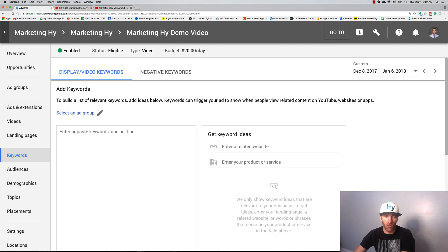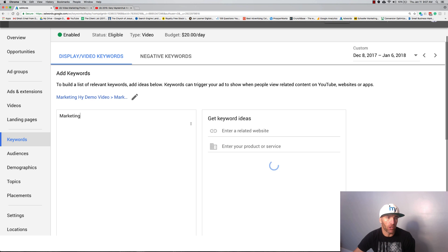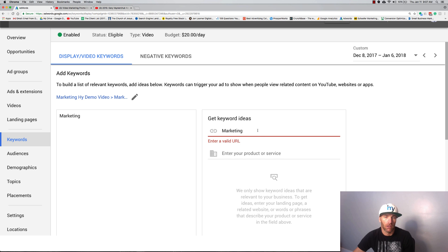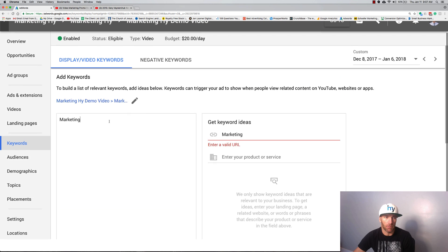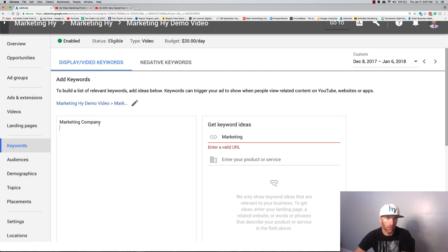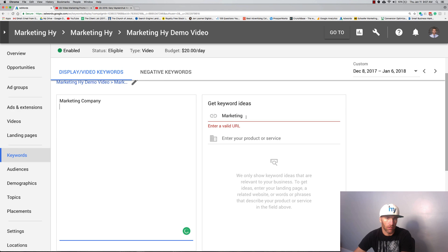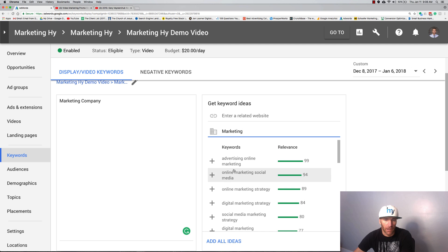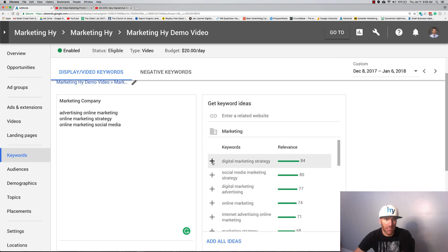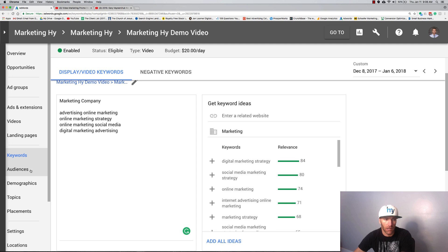That's on the placement. Now you can go back here and add keywords. Let's go marketing. I'm going to select, I can create a new ad group. Ideally I would create a new ad group, I would not do this one. So I just type in advertising online.